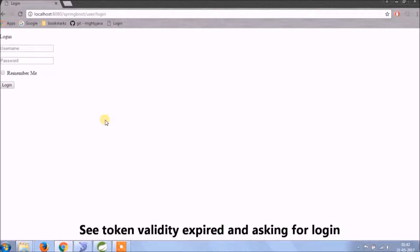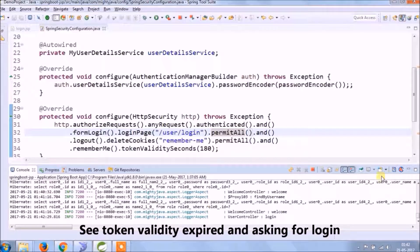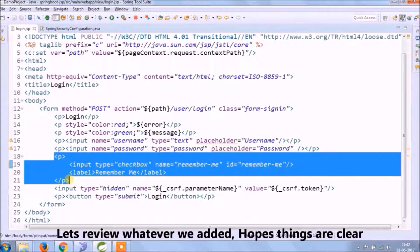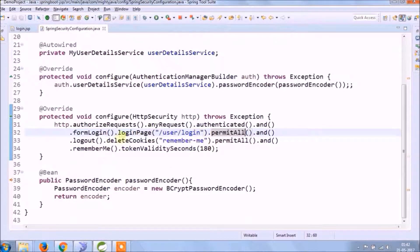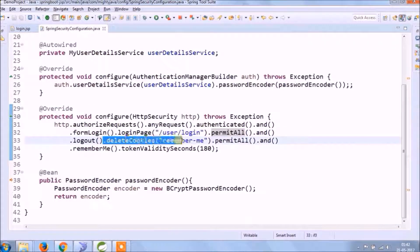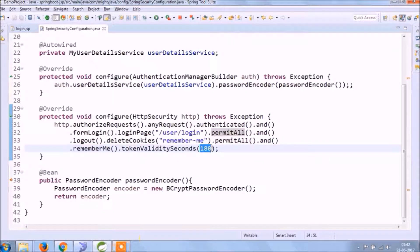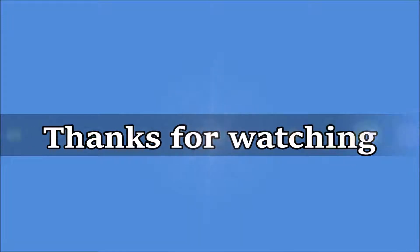The token validity has expired and it's asking for login. Let's review whatever we added. I hope you liked this video — please subscribe to our channel.